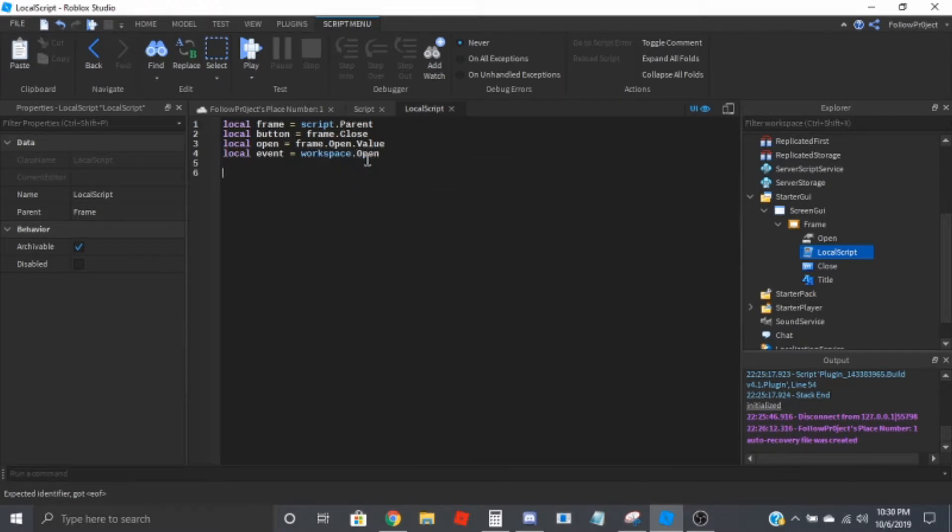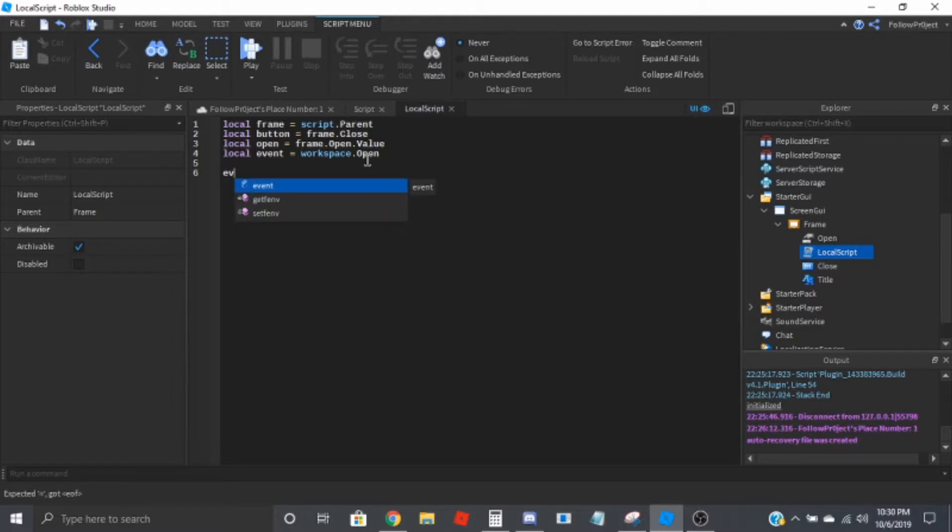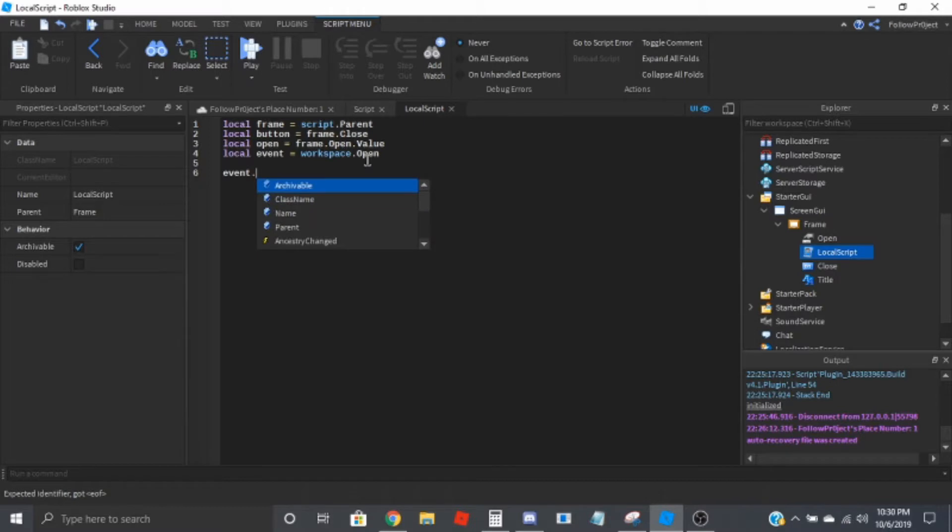So we'll first make the open event. Event dot on client event connect function.